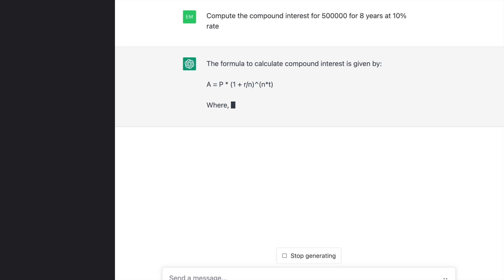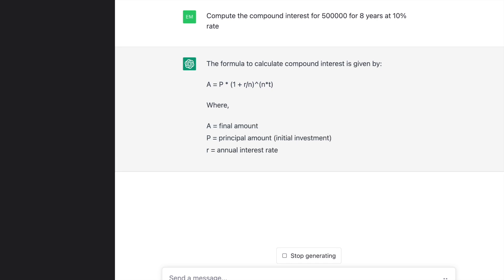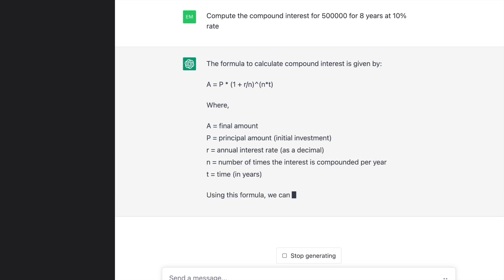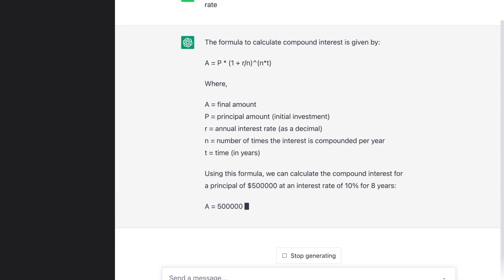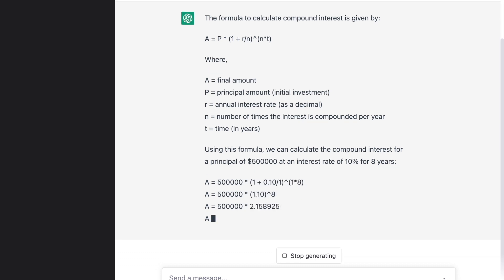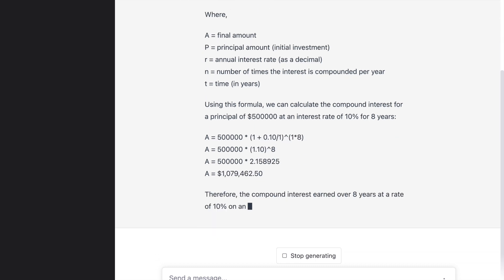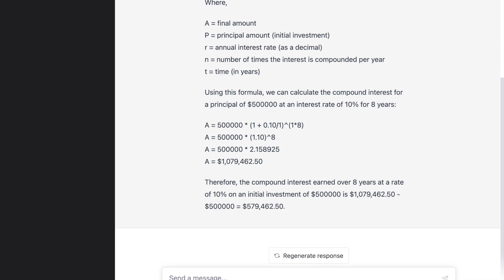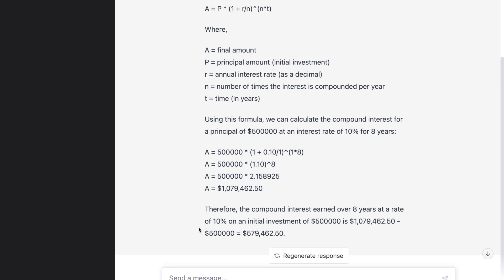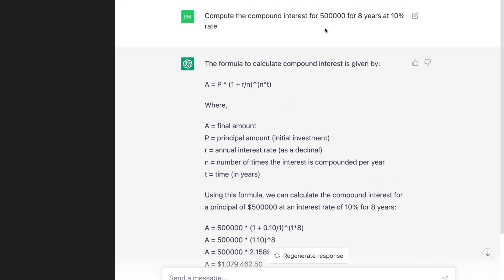I put in the query in ChatGPT and here is the response it's generating. The final value it has generated is around 579,000 — close to our actual value, so it's doing a fair job in terms of computing the actual value.